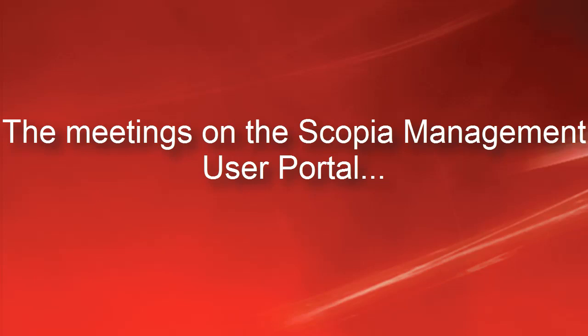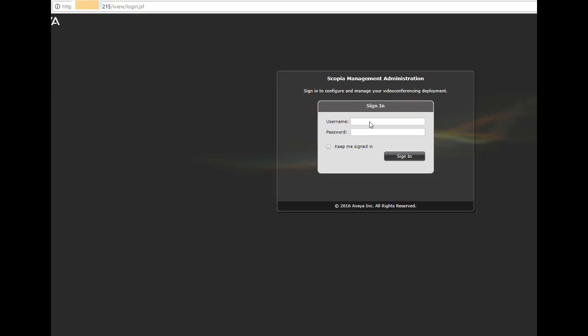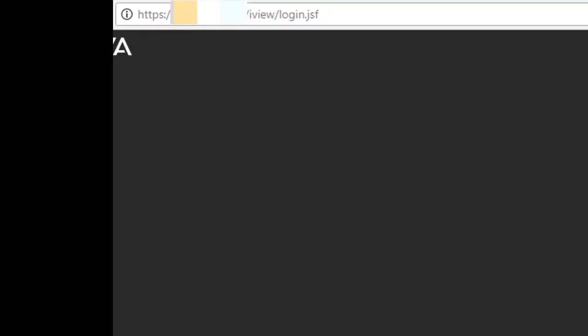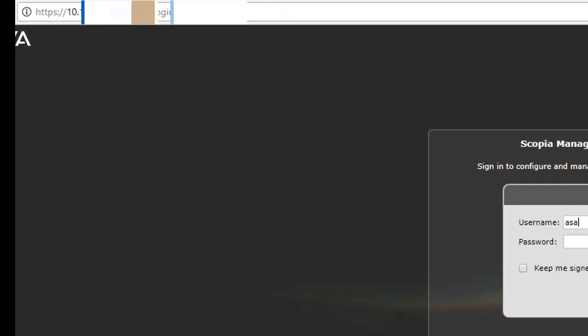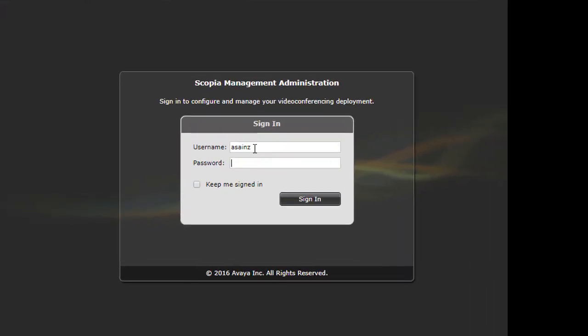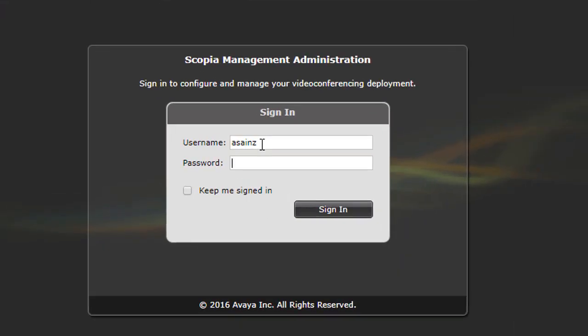Now we are going to talk about the meetings on the Skopje Management user portal. We are going to the Skopje Management Administration portal. We need the credentials here. We are joining.